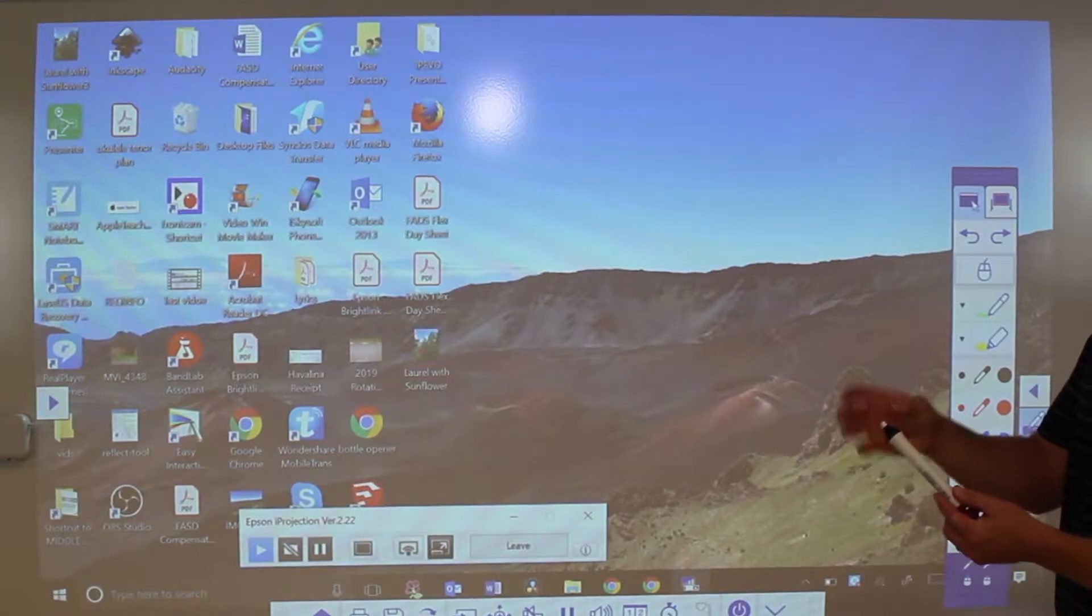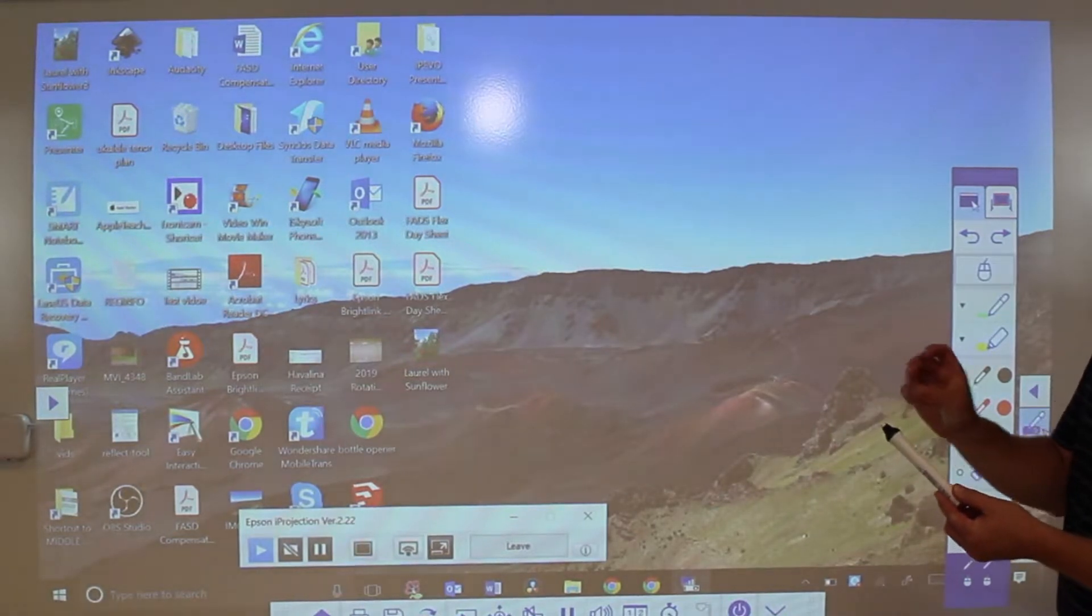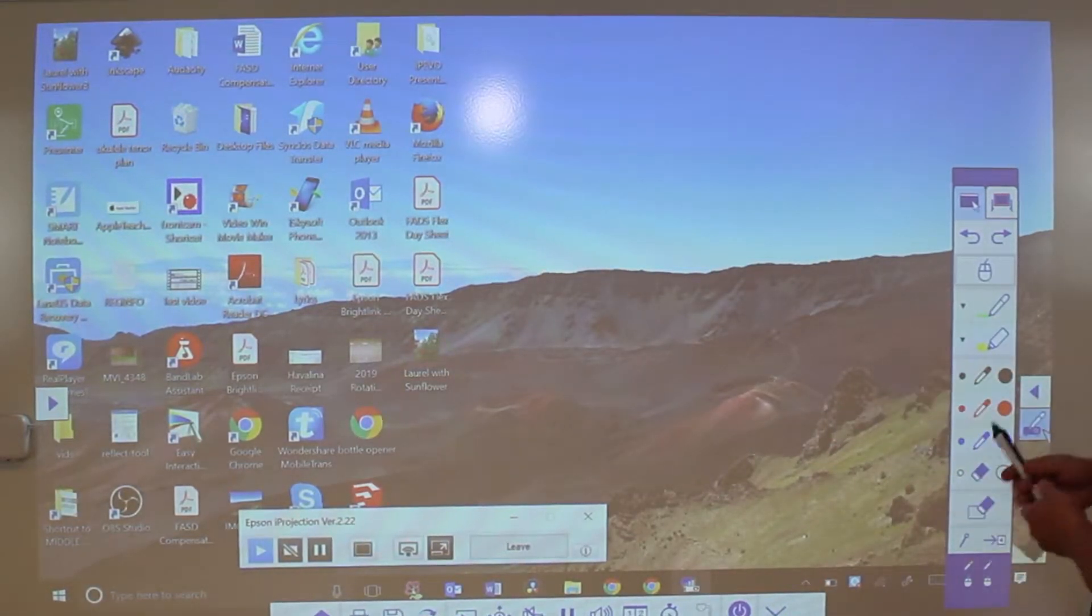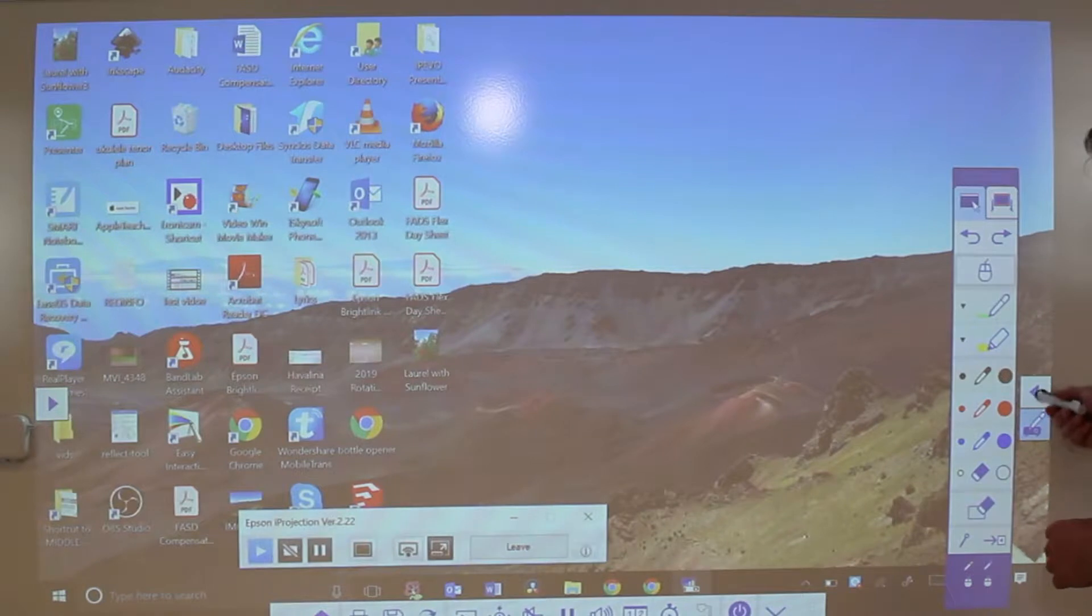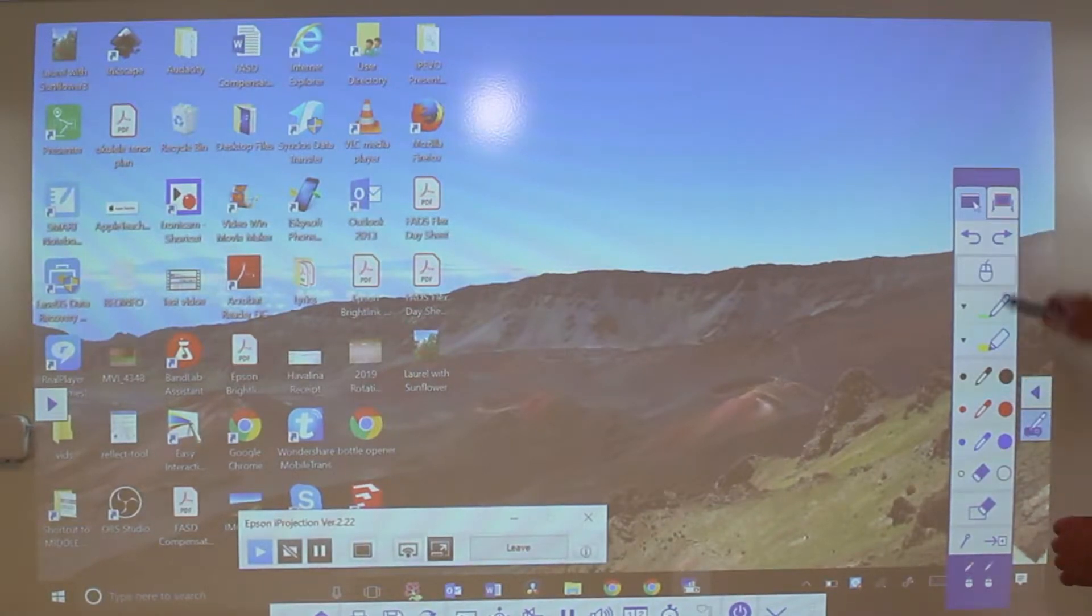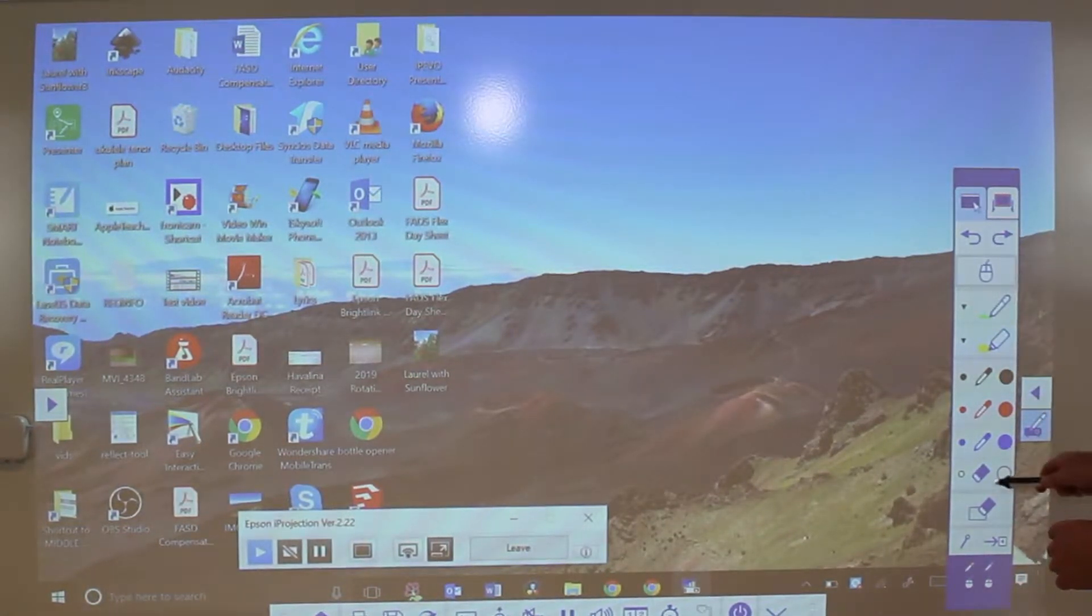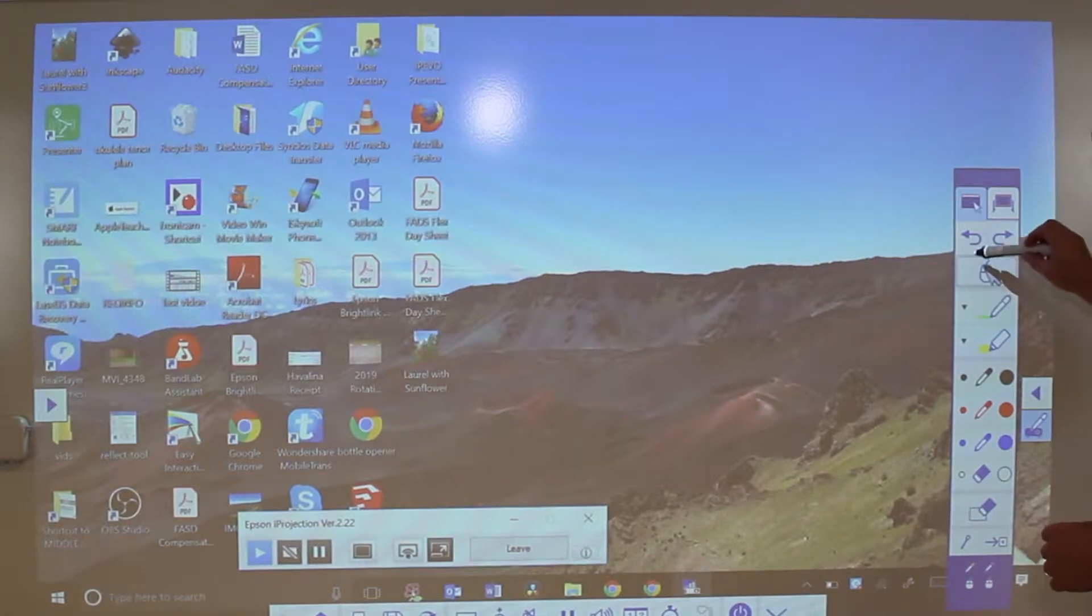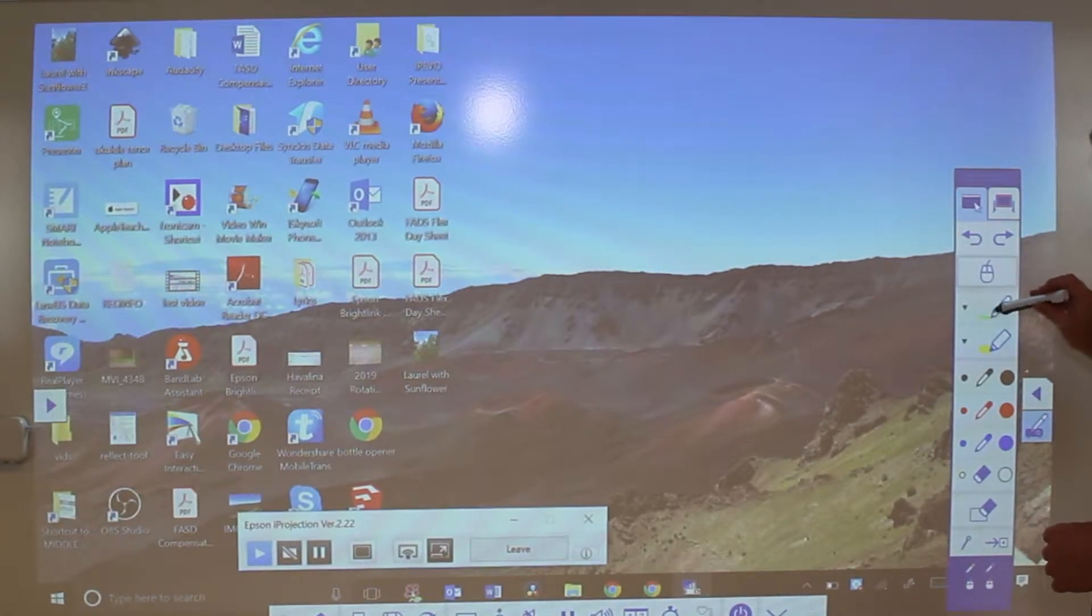When you push it, you'll feel it go in a little bit, and that acts as a click. So I clicked on there, and then I have this drawing toolbar that pops up. As you hover over it, you'll see different functions.